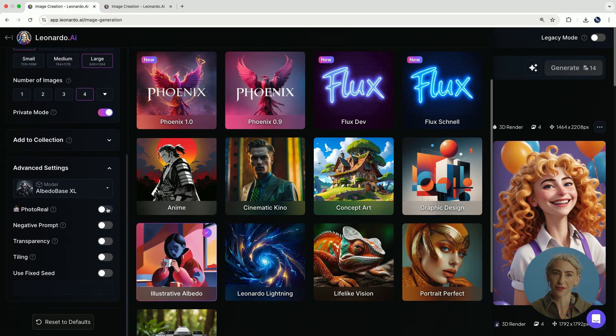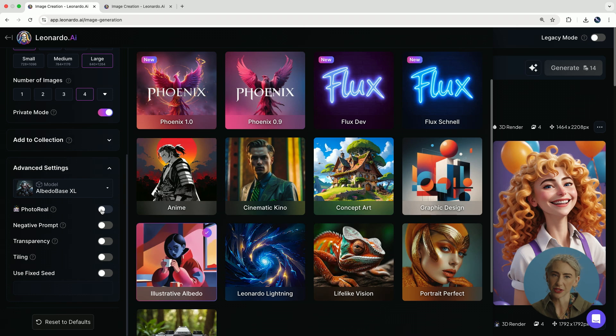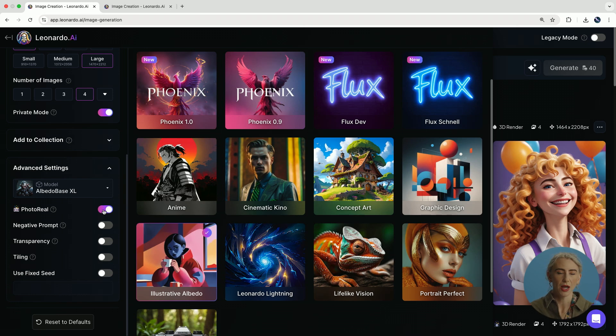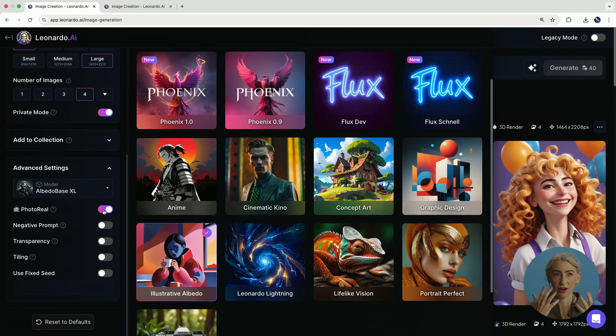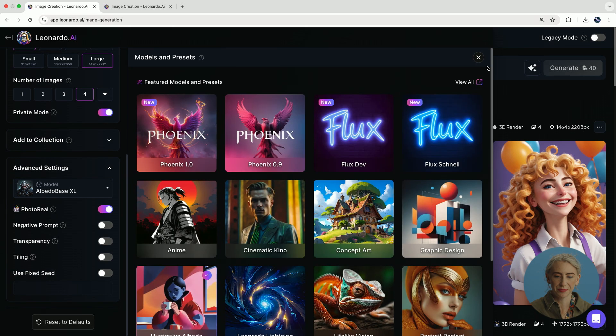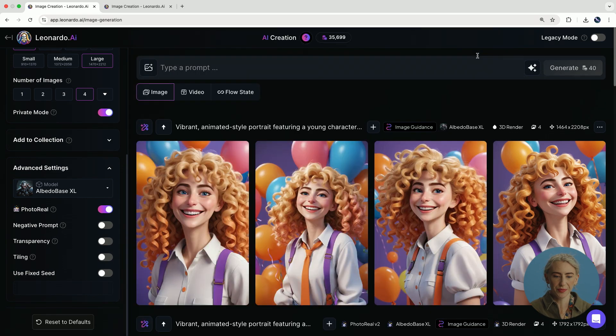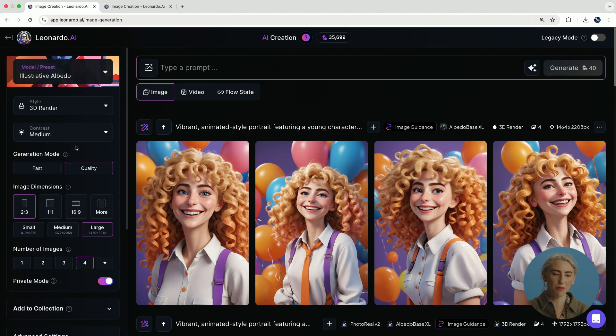And then for advanced settings, I'm going to turn on photo reel today. Now you don't have to, but I find photo reel is really helpful for getting those intricate details out in my face, for example, my freckles. So I've got those settings set there. That is step one, making sure you have all of your settings in place.